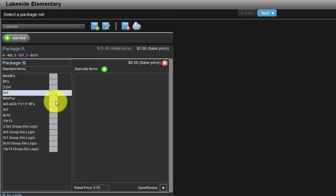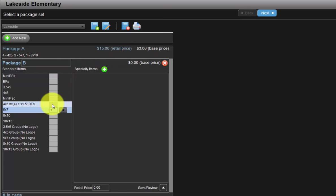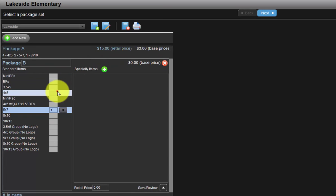Package B will include one 507, two 4x5s, and four billfolds.